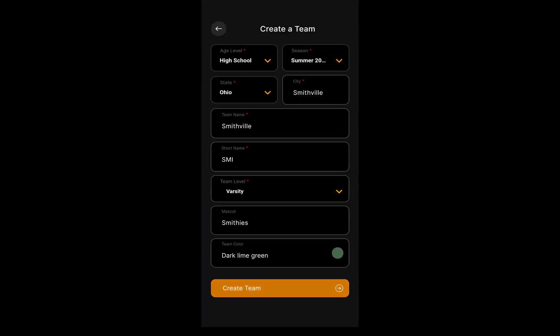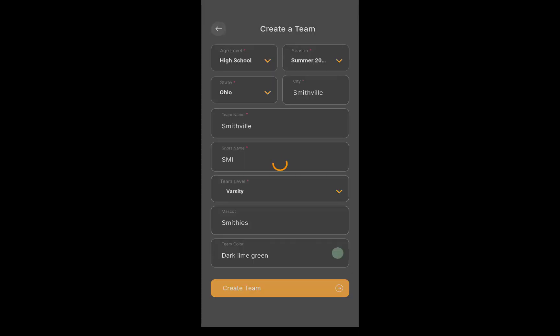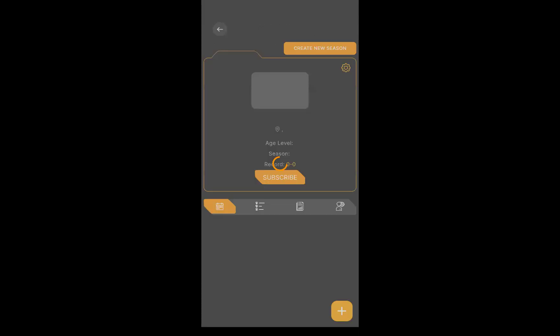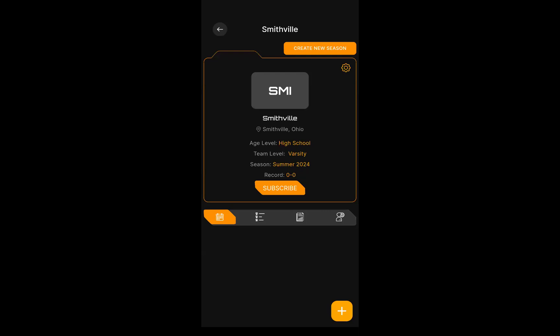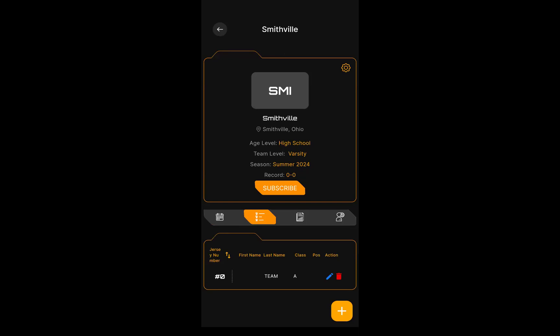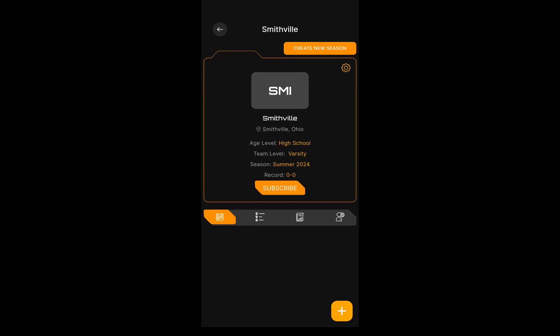We're going to change the color to green. Let's go ahead and create this team. After that's complete, we go to the Smithville screen here. On the menu options here down at the bottom, you'll see four menu options. The first option is the calendar or schedule, second is roster, third is reporting, and the fourth is user administration. Before we go into any of those, at the very top right there's a gear button.